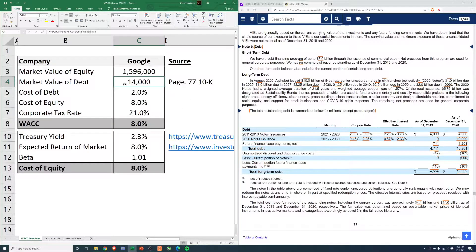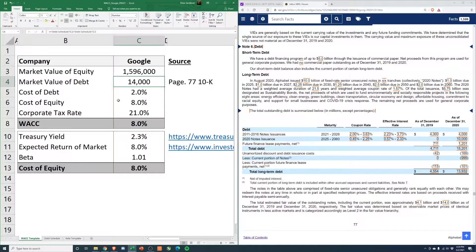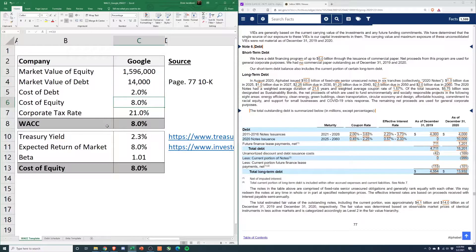And they don't have too much debt in comparison, right? 14 billion of debt for a 1.6 trillion dollar company isn't very much. Next, cost of equity.